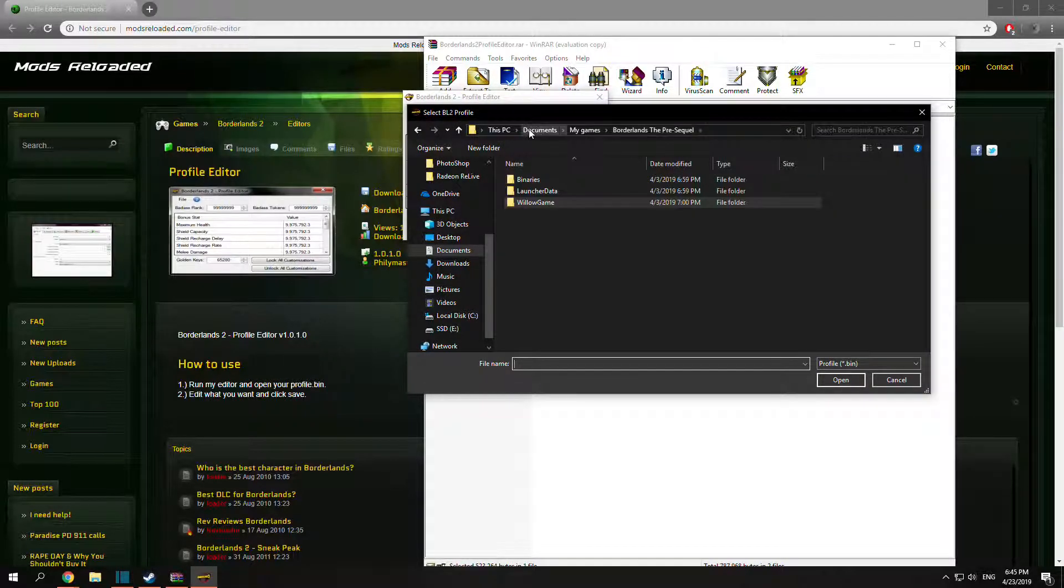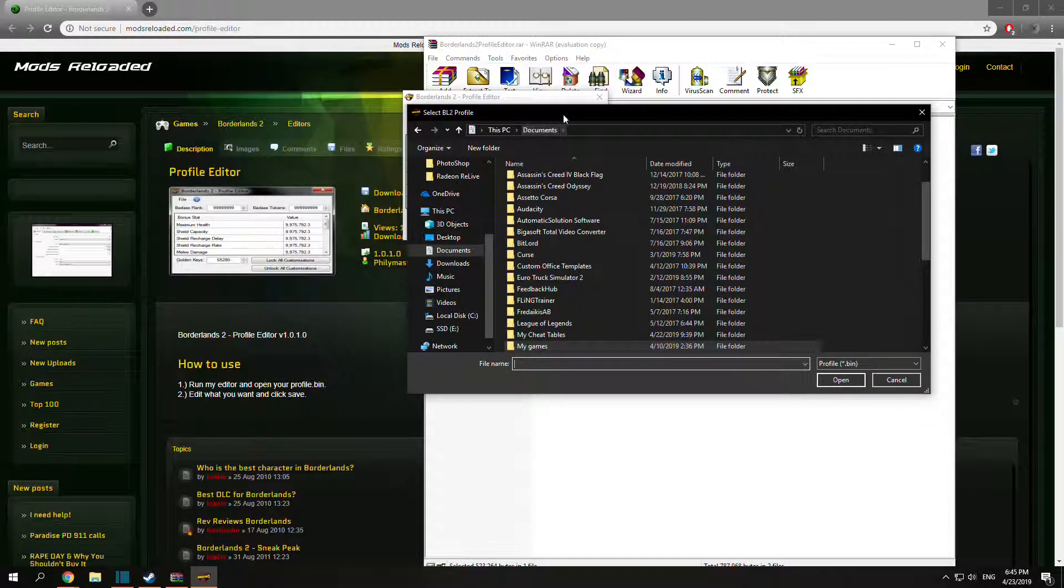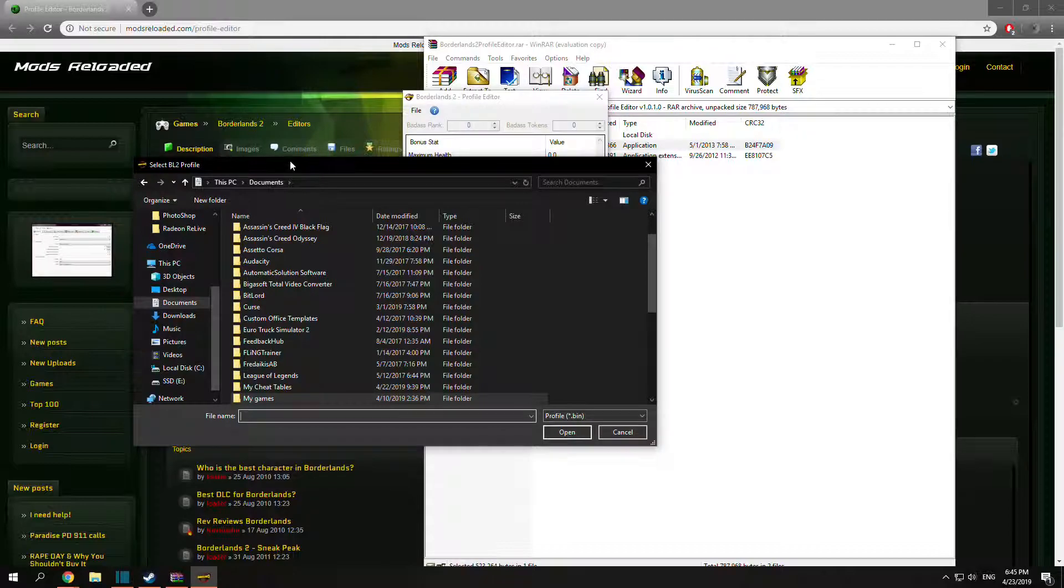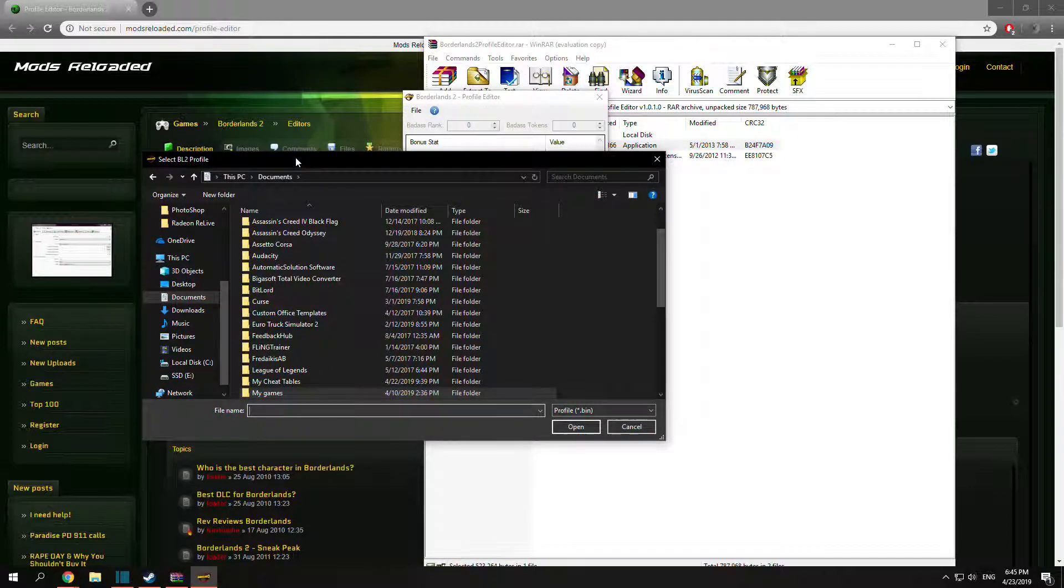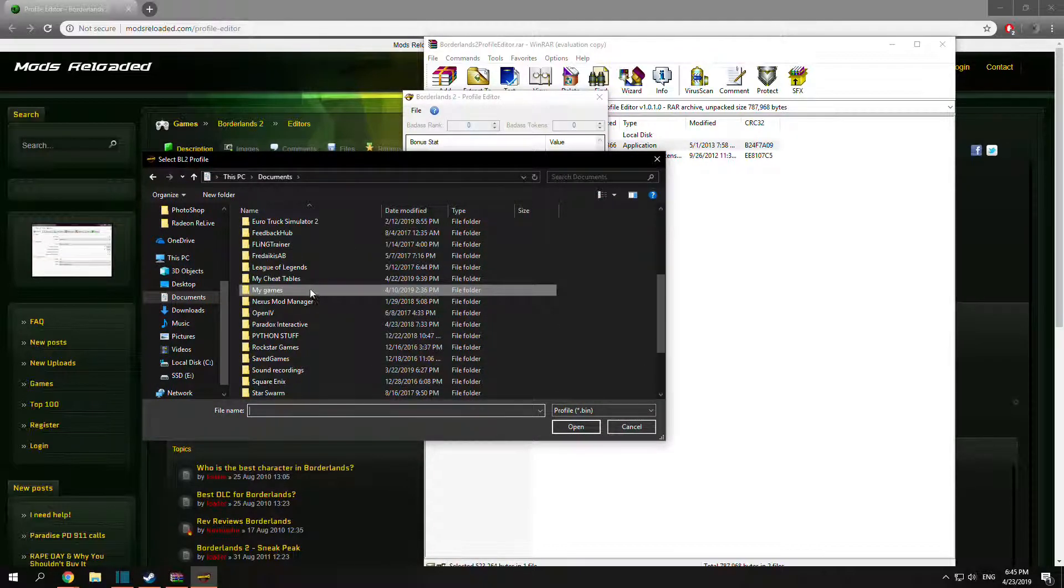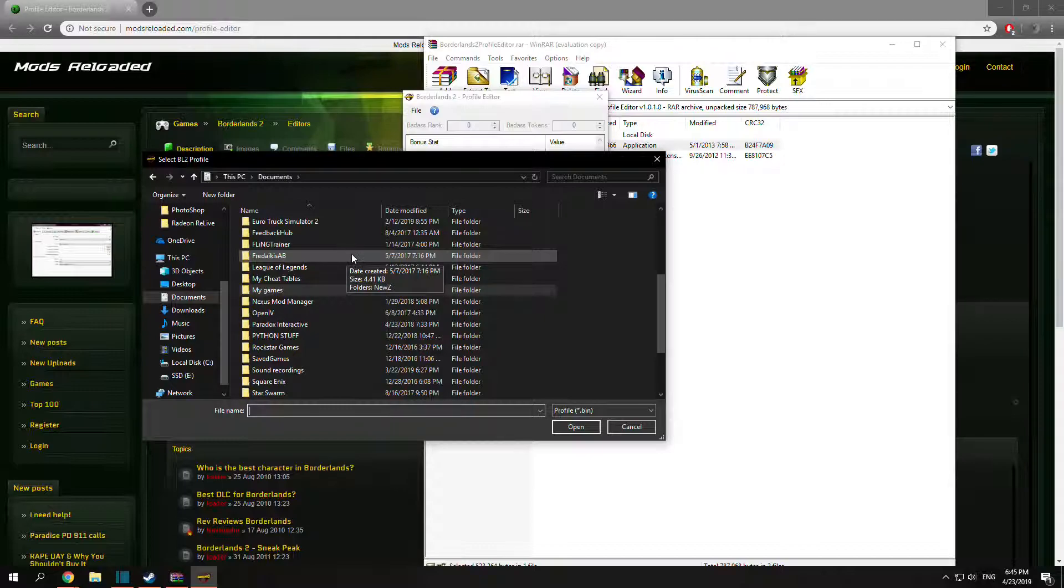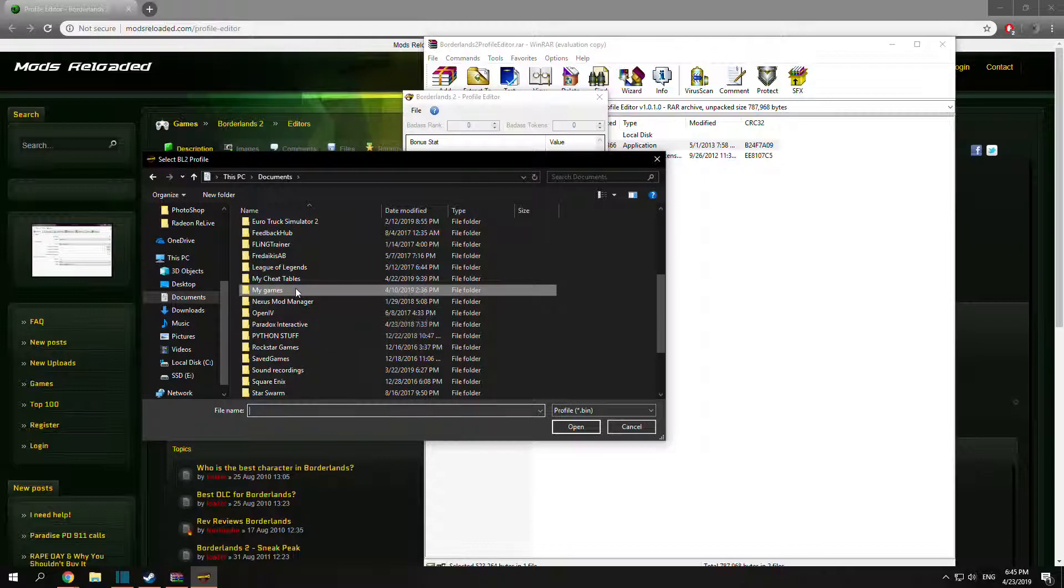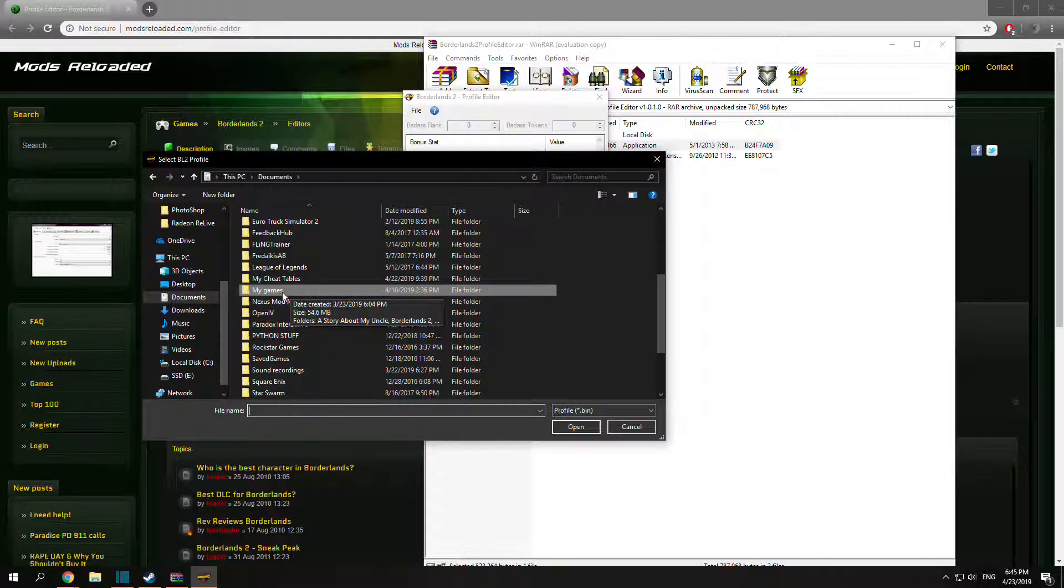And when you open it you should be in This PC, Documents. Now you want to find your save data, and for everyone it should be for the Steam version - I don't know about other versions.